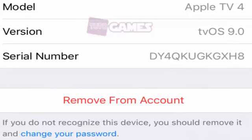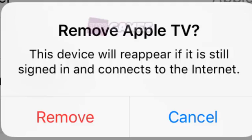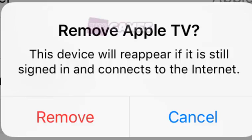Again, if there is a device you don't recognize, then you should remove it immediately and change your iCloud password. Just like on the Mac, you'll get the same kind of verification dialog asking you to confirm removal of the iCloud device and a reminder that if it is still signed in, then it will simply reappear once it connects to the Internet.